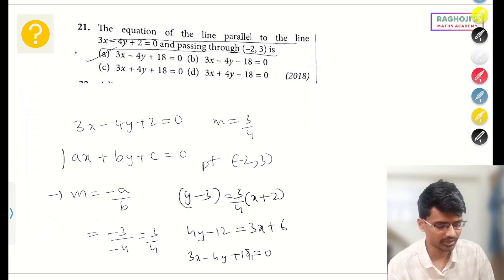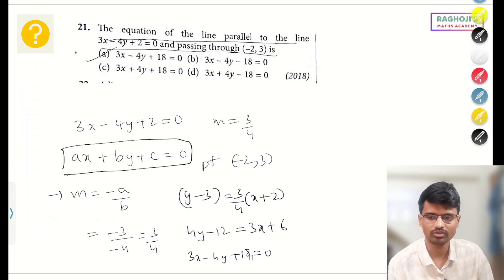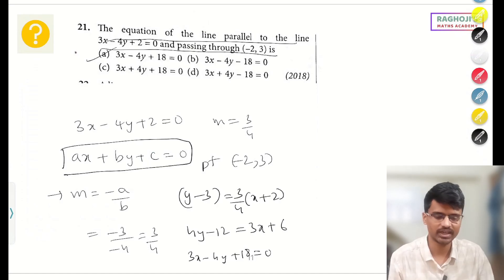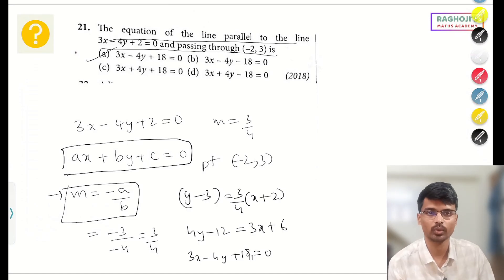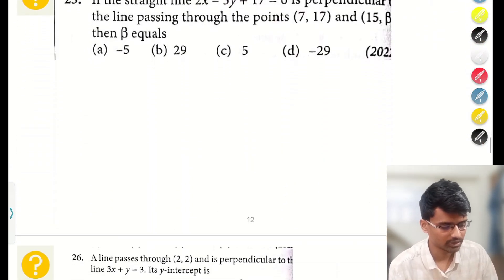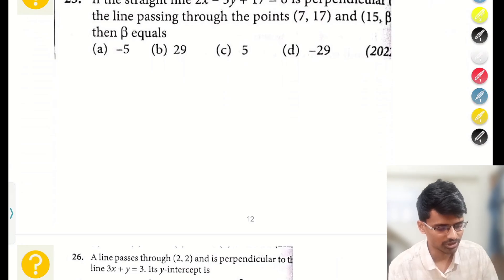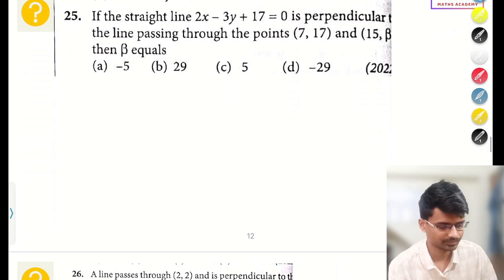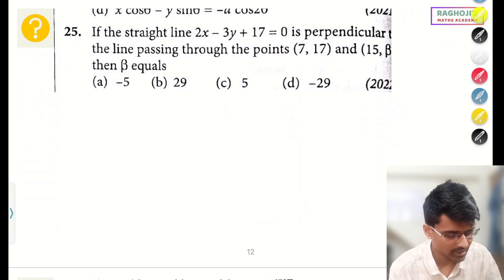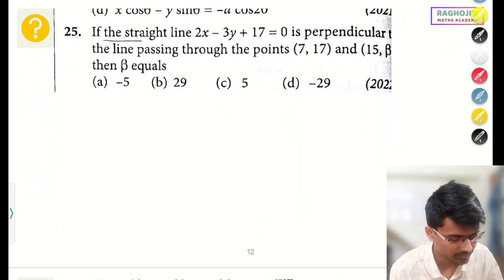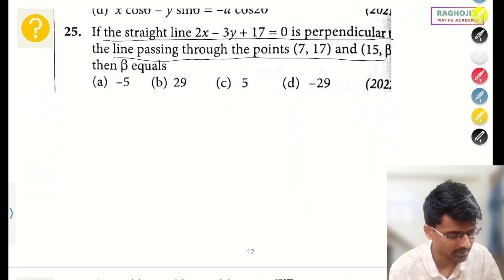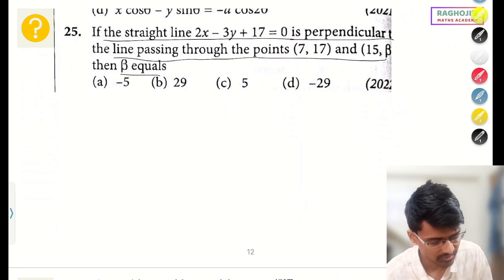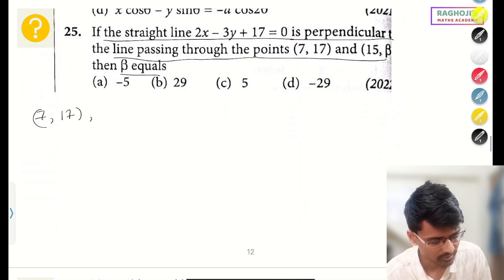Again, this is an interesting question. A straight line is perpendicular to the line passing through two given points. We just studied that if two points are given, the slope formula is (y₂ − y₁)/(x₂ − x₁). Applying that: slope m₁ = (β − 17)/(15 − 7) = (β − 17)/8. And the slope of the other line using −a/b gives m₂ = 2/3.